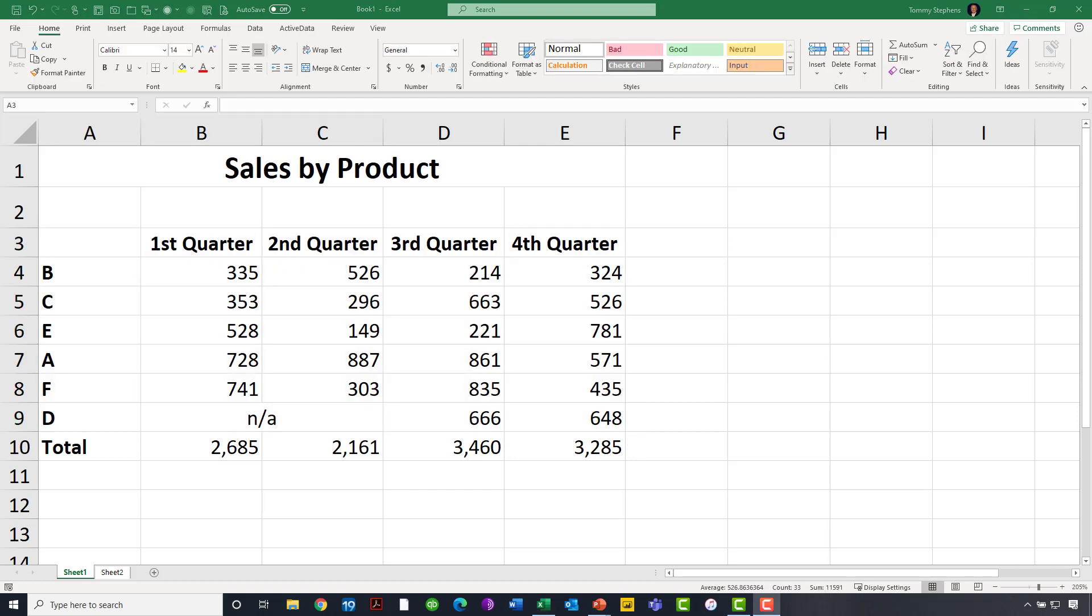So, as you can see, clearly we are getting the same visualization with Center Across Selection as we otherwise get with Merge and Center, but we're getting it without any of the negative consequences, without any of the negative side effects that are otherwise associated with Merge and Center.